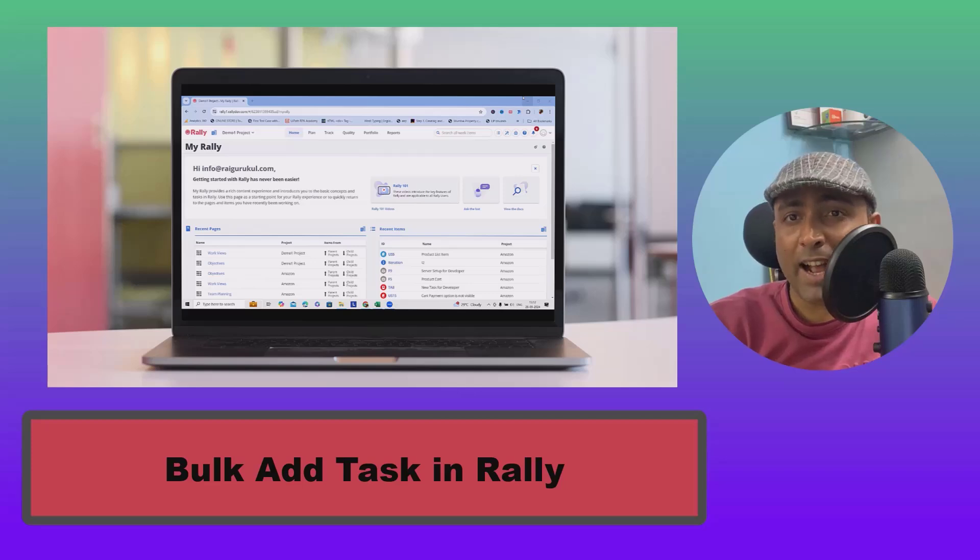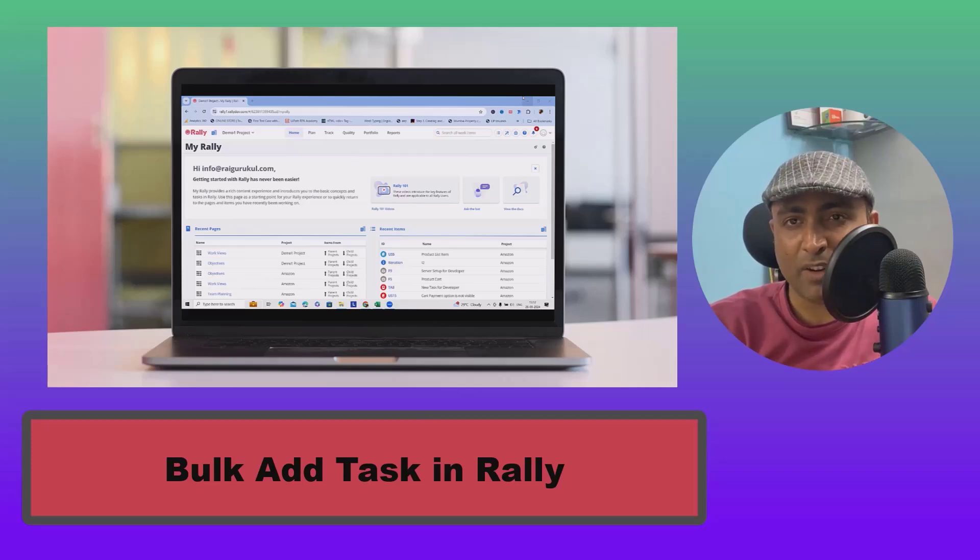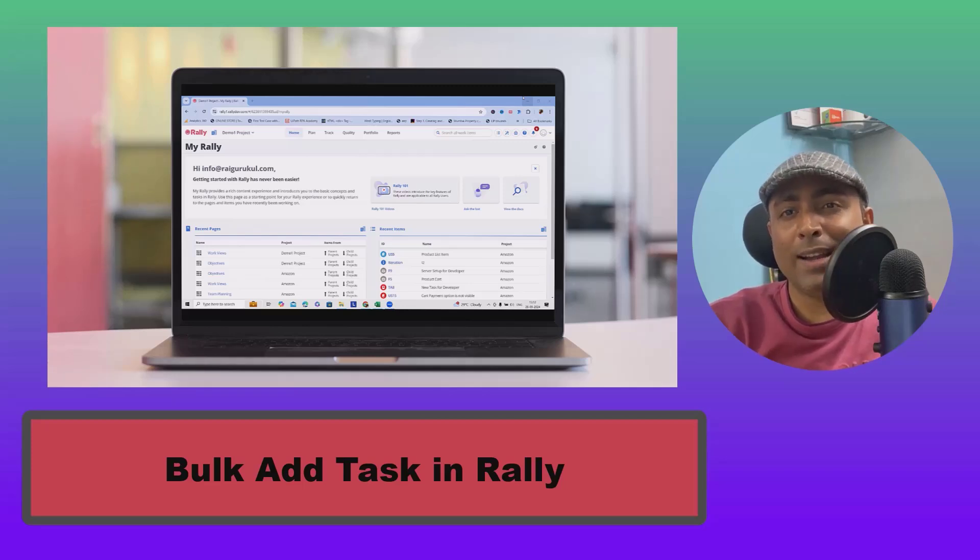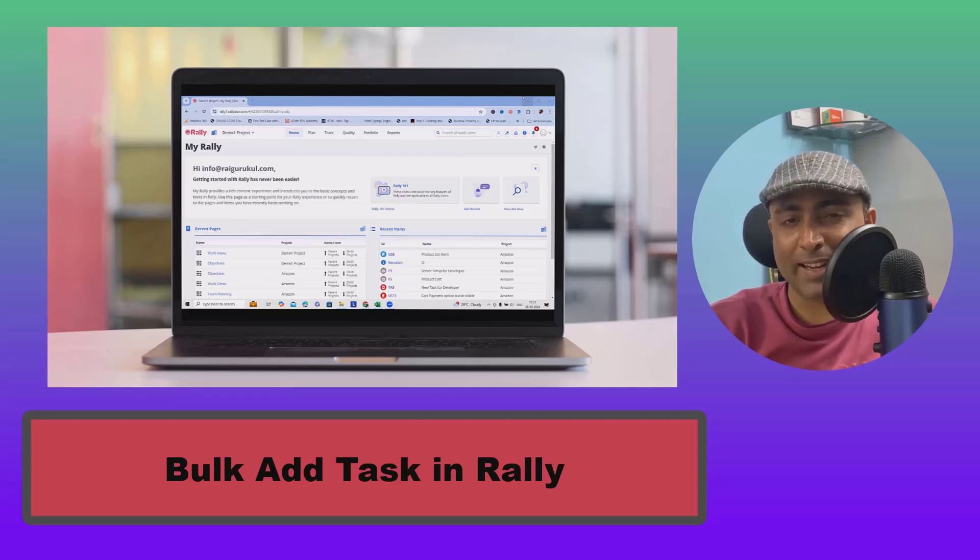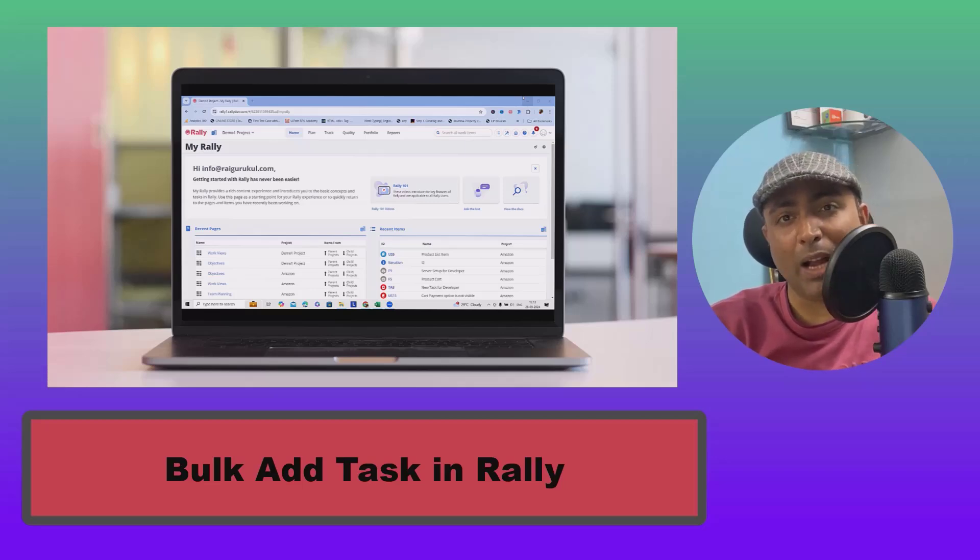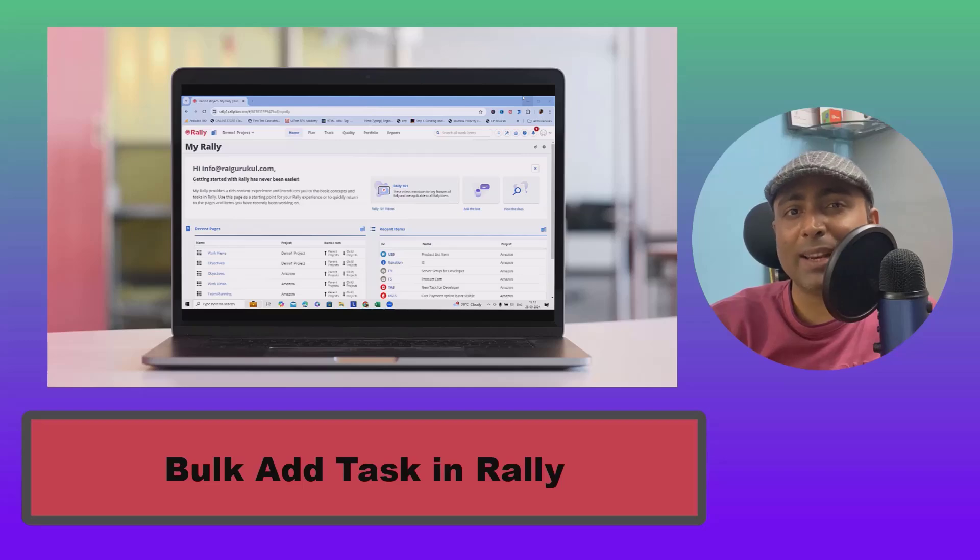If you have ever had to add a large number of tasks in Rally one by one, you know how time consuming that can be. But there is a better way. In this video, I will show you how to bulk add tasks in Rally, saving you tons of time and effort.